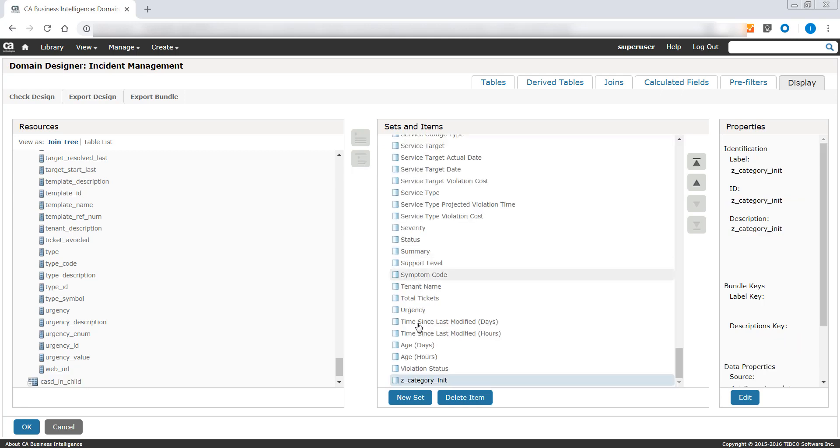Please note at this point of time addition of custom attributes to tables already present in the domain schema are supported. Please do not add, or delete, or modify existing tables, derived tables, and joins.